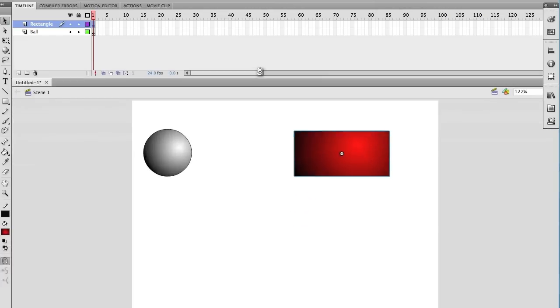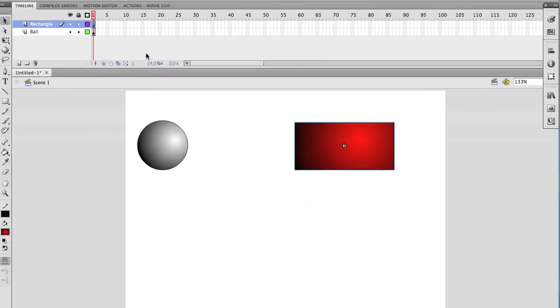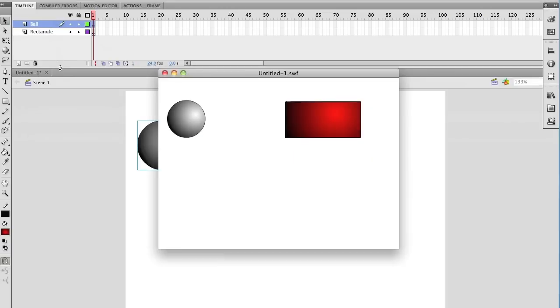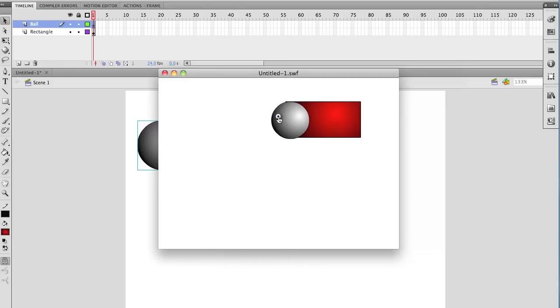This is really easy to do. If you see in my timeline, I'm just going to take the ball layer and move it on top. Just like in Photoshop or in Illustrator, the layer order is important. And there, as you can see, my ball is on top of the layer.